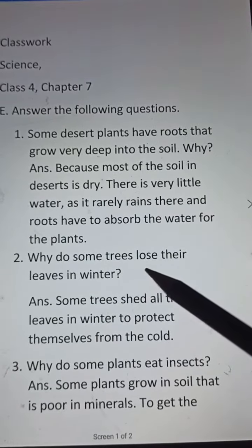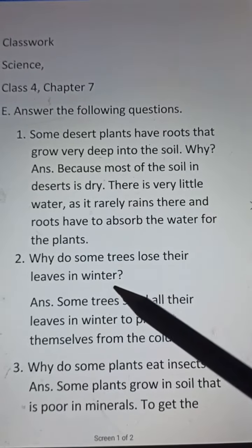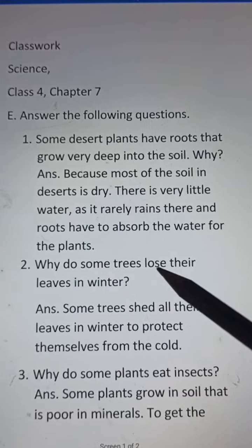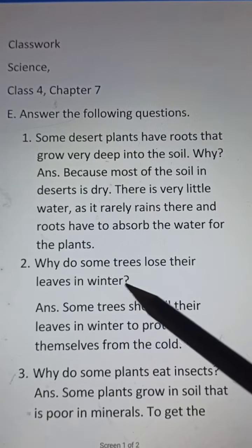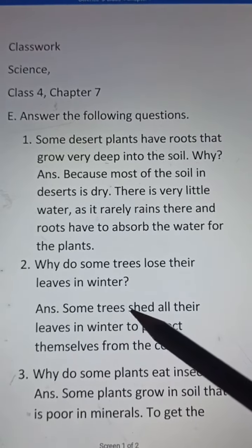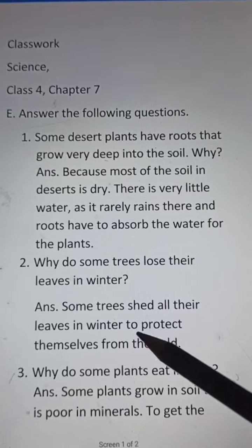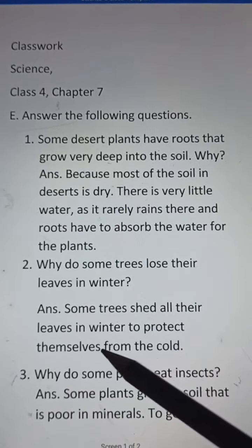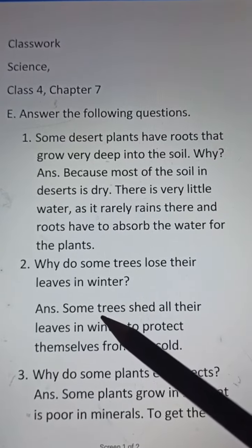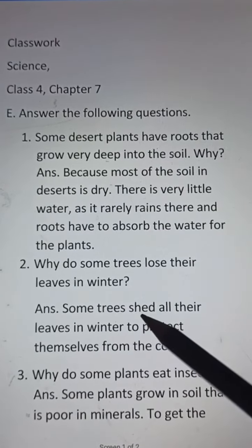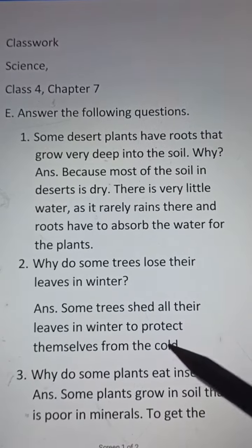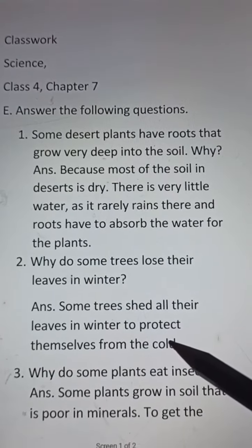Number 2. Why do some trees lose their leaves in winter? Answer: Some trees shed all their leaves in winter to protect themselves from the cold.